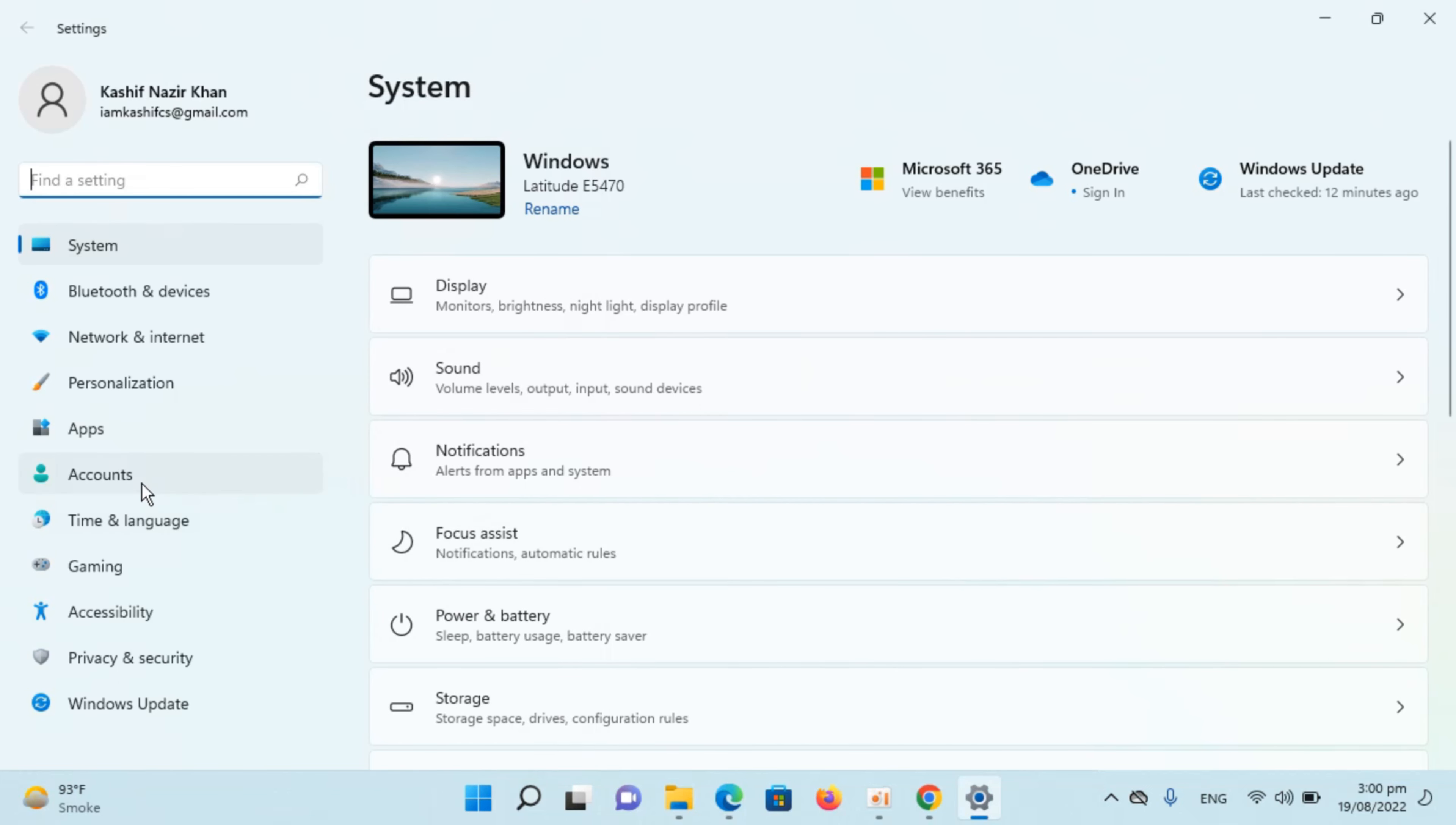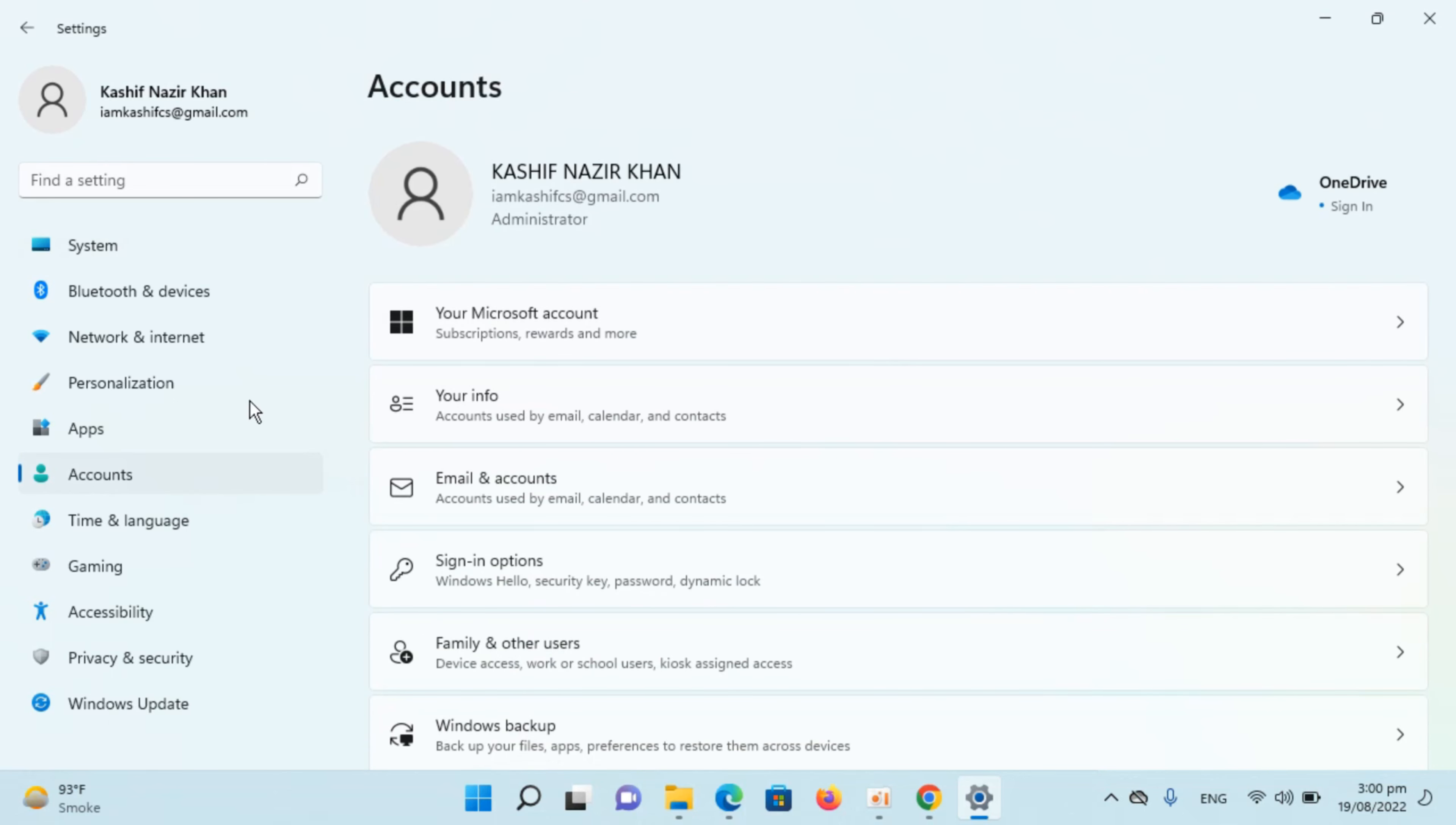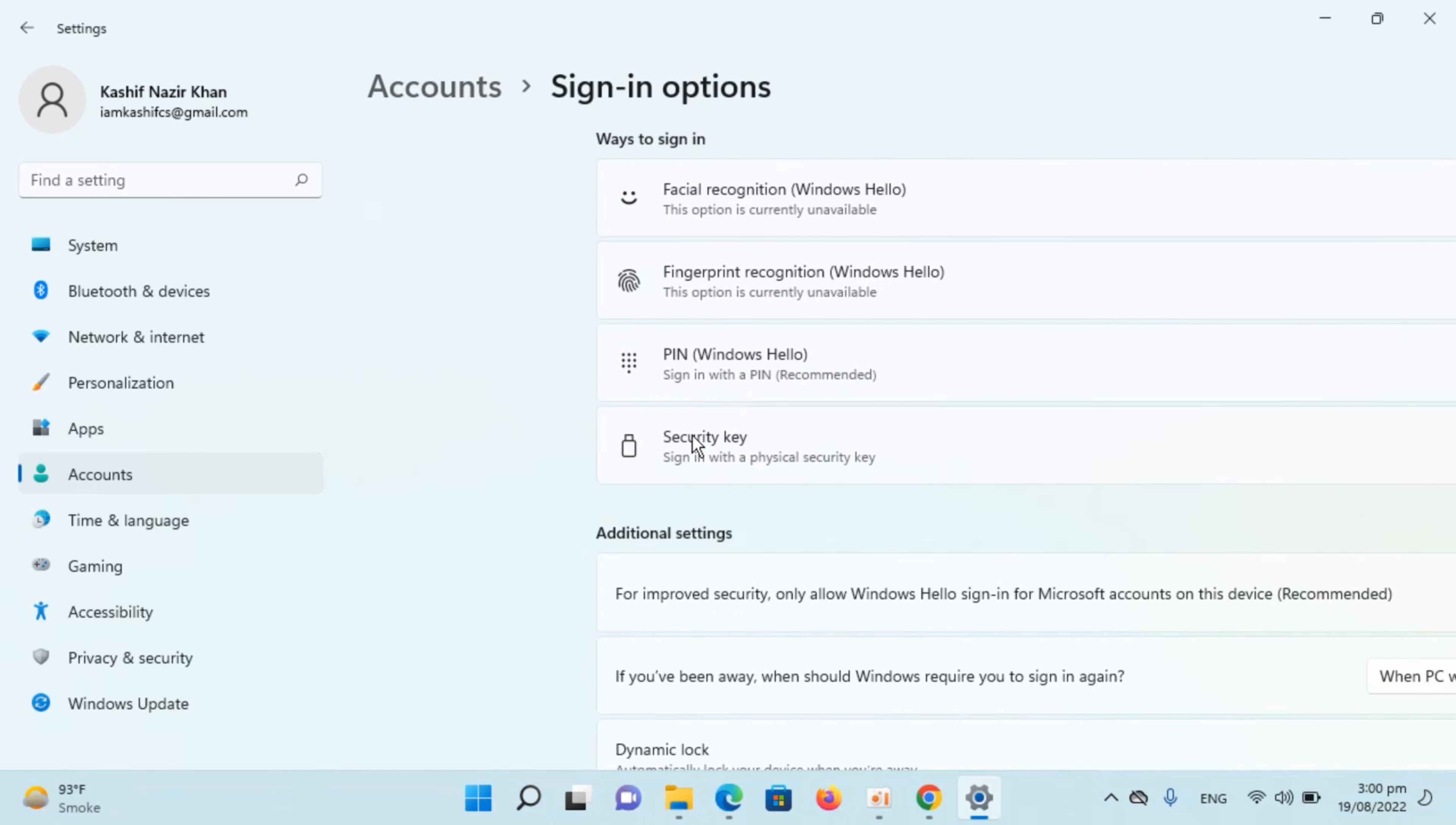Here you can see the account from which I am currently logged in. To change password or PIN, you need to go to Sign-in options. Click on this one. Here under ways to sign in, you would have multiple ways.